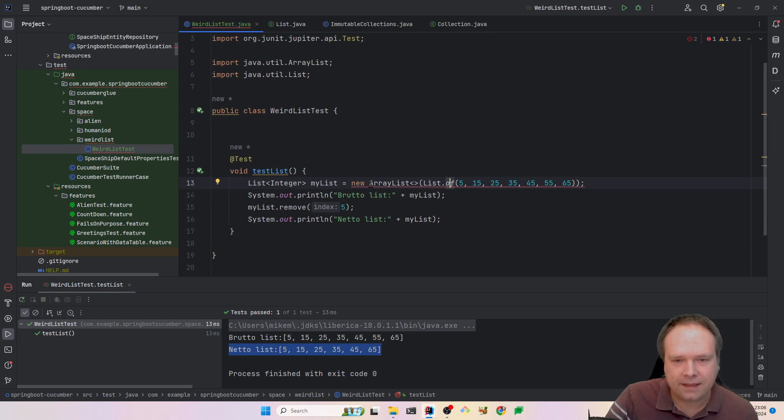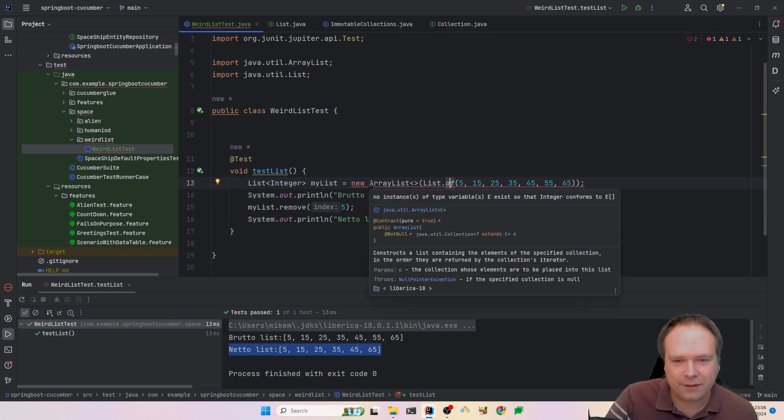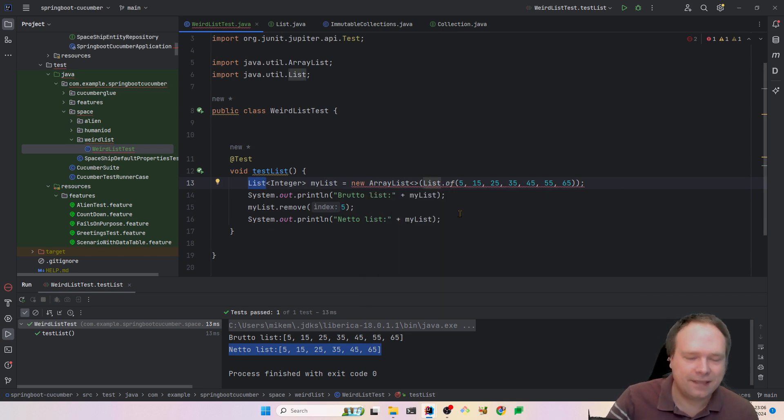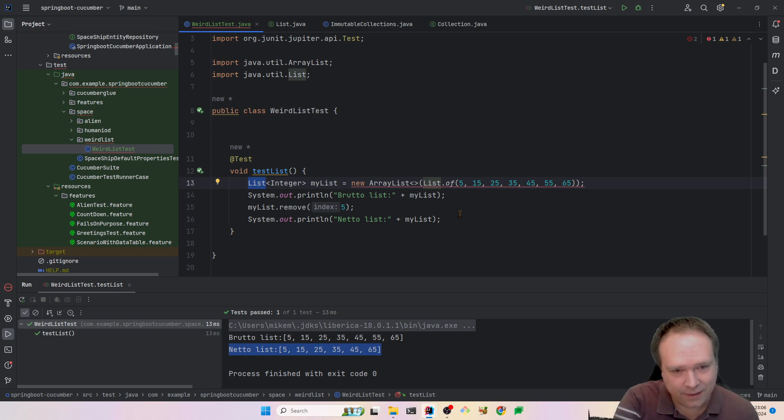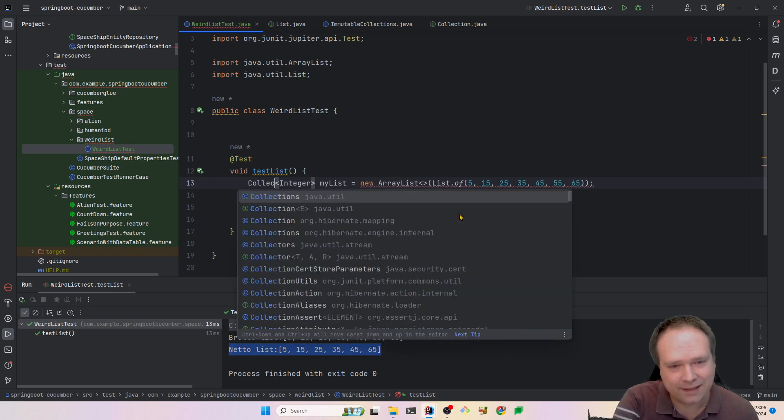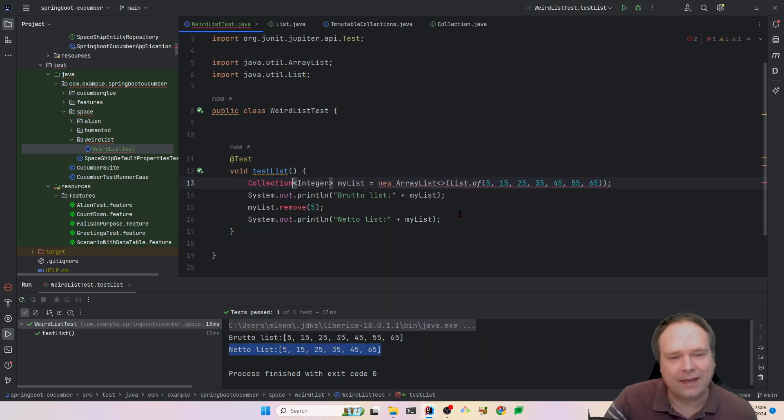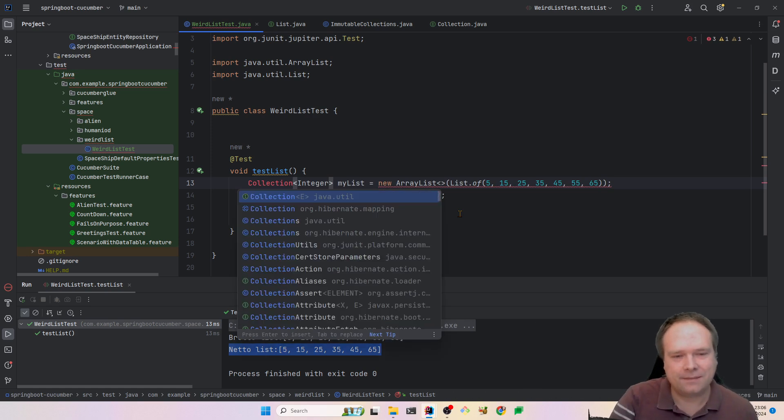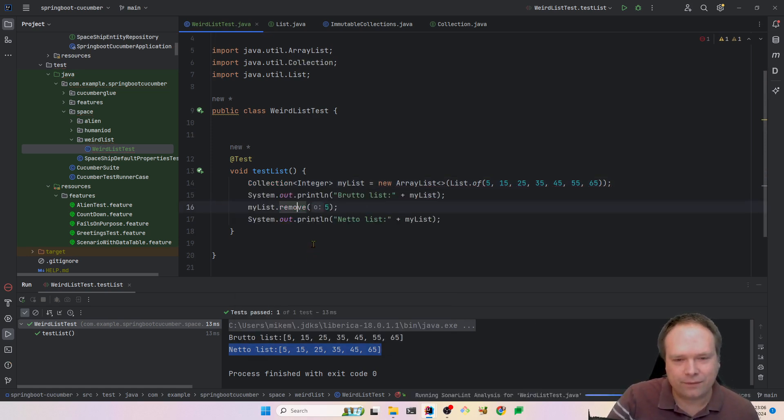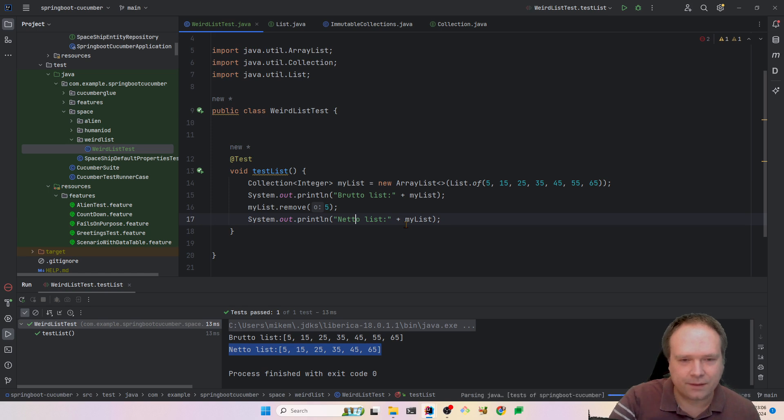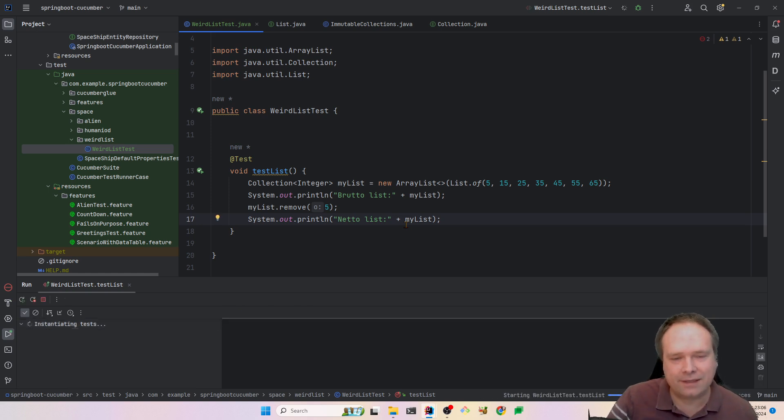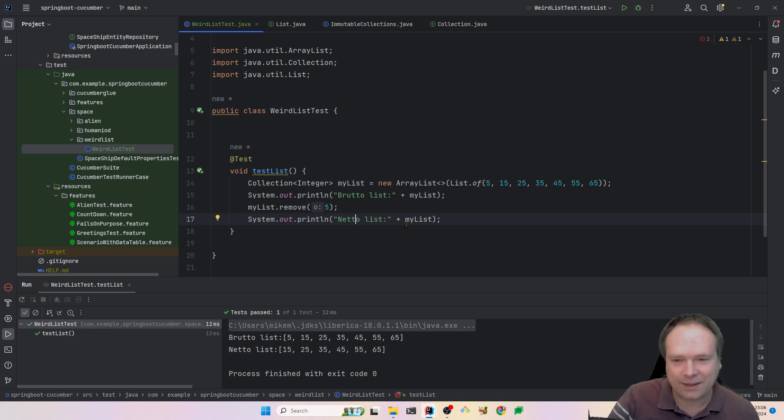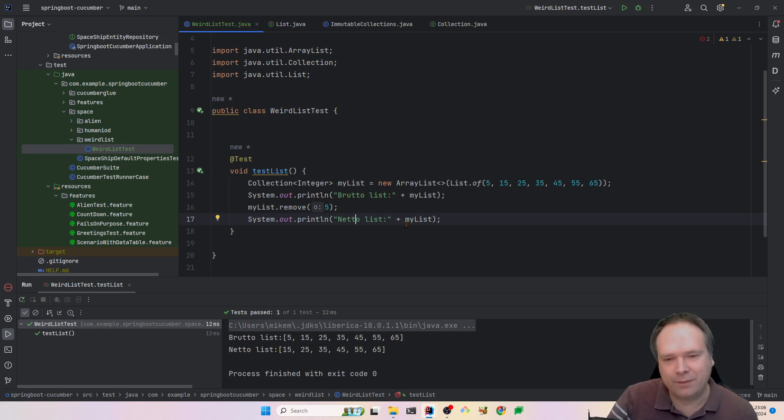Then the trick is actually that if we change this type on the left side to a collection instead, we still call remove. Then we run the code once again. So it is just a left side declaration that we are running. And look what actually happened now.